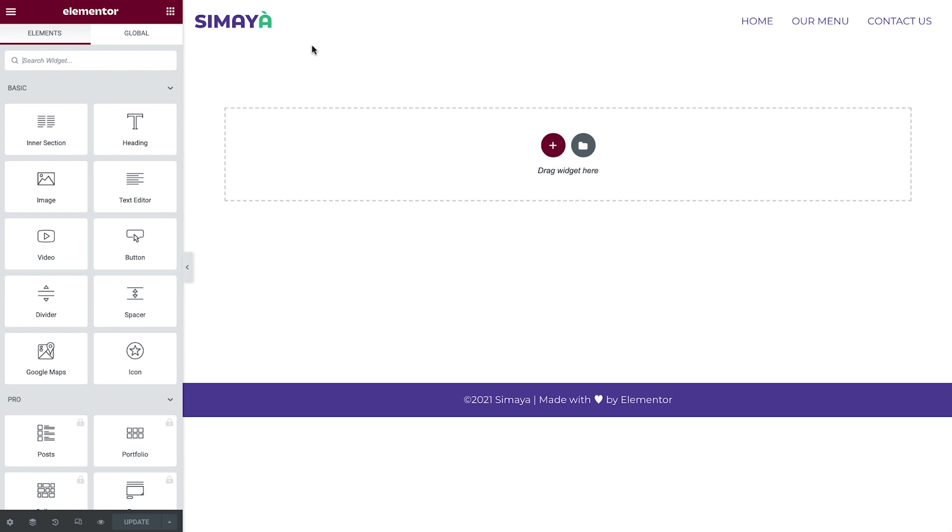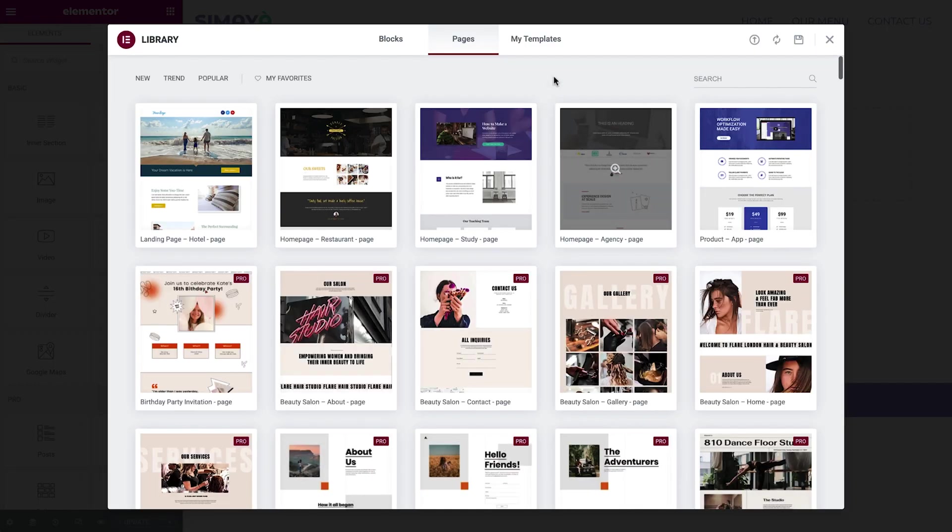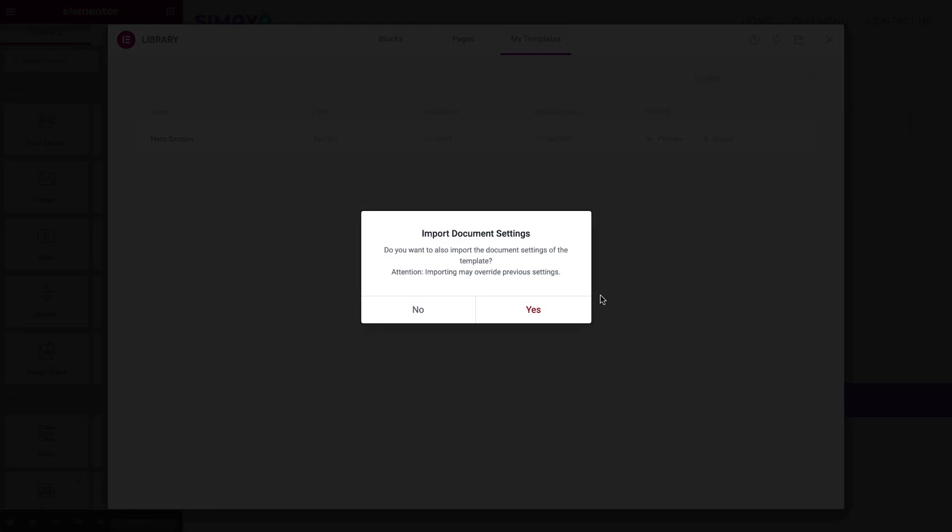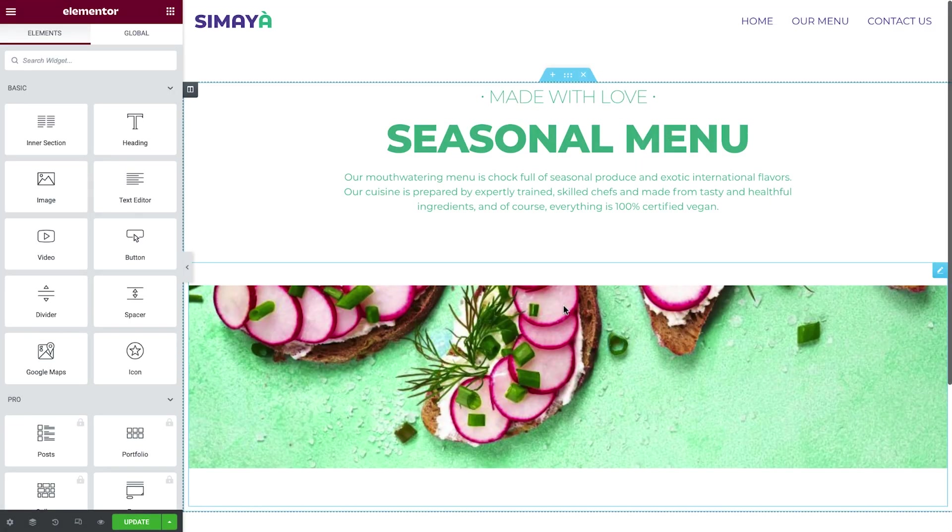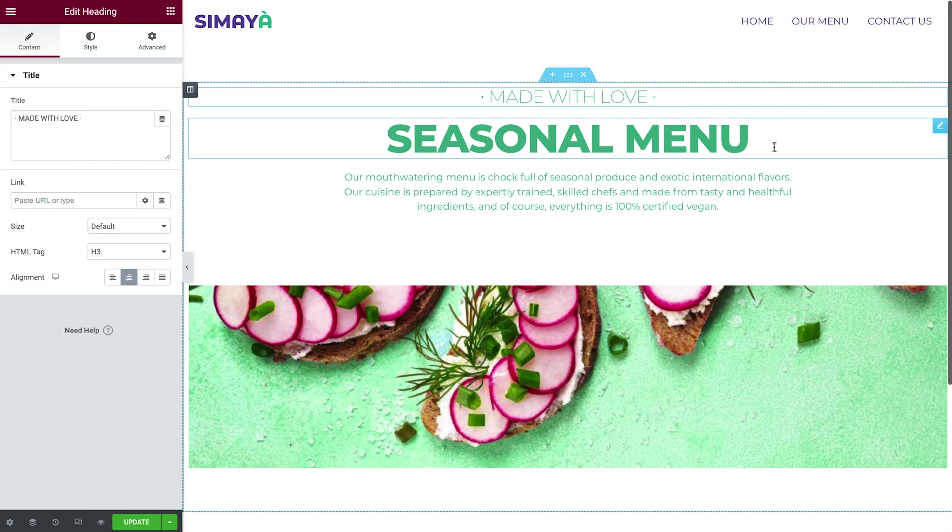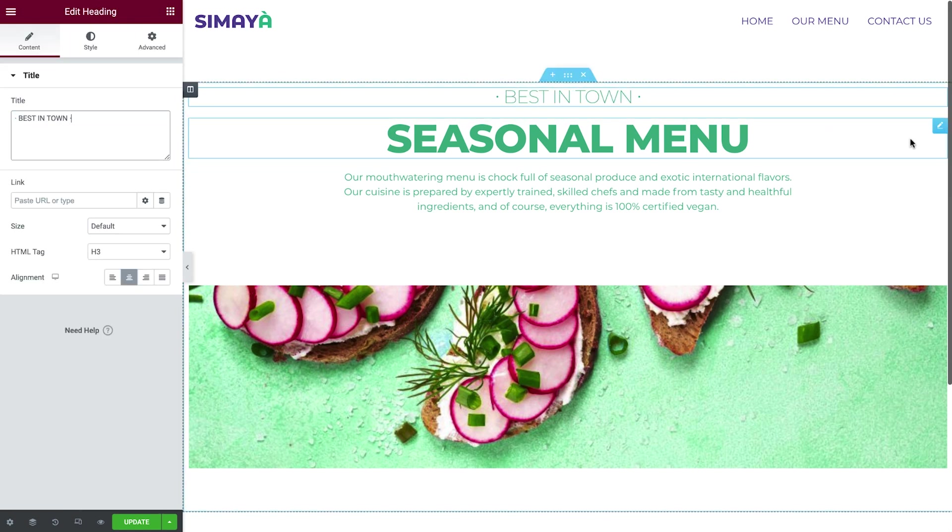The first thing we'll need to do is add the template of the Hero section we created previously. Click the grey folder icon and the My Templates tab. Hover over the template and click Insert. Great! Change the subheading and the heading text.